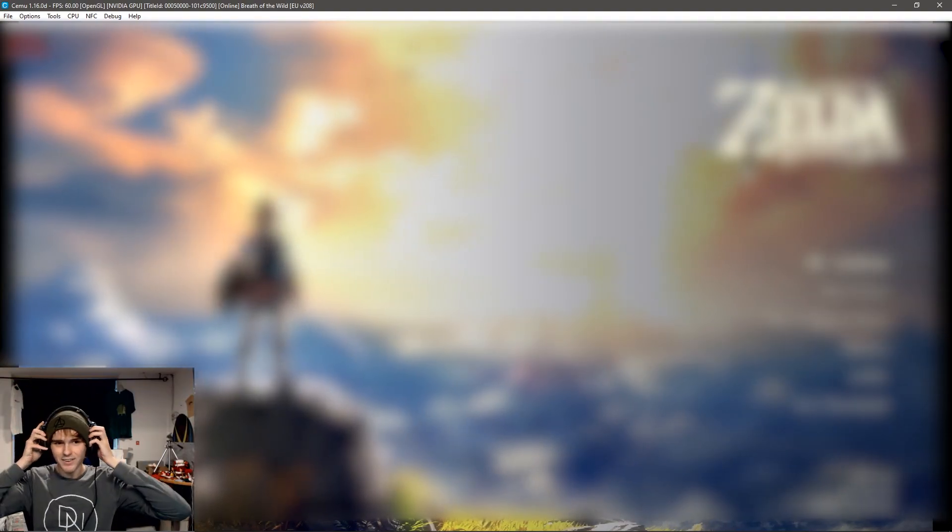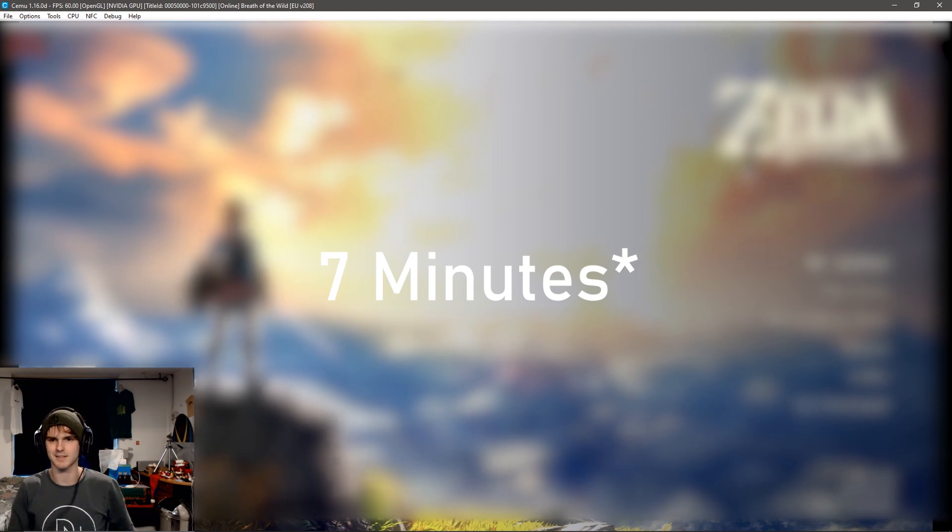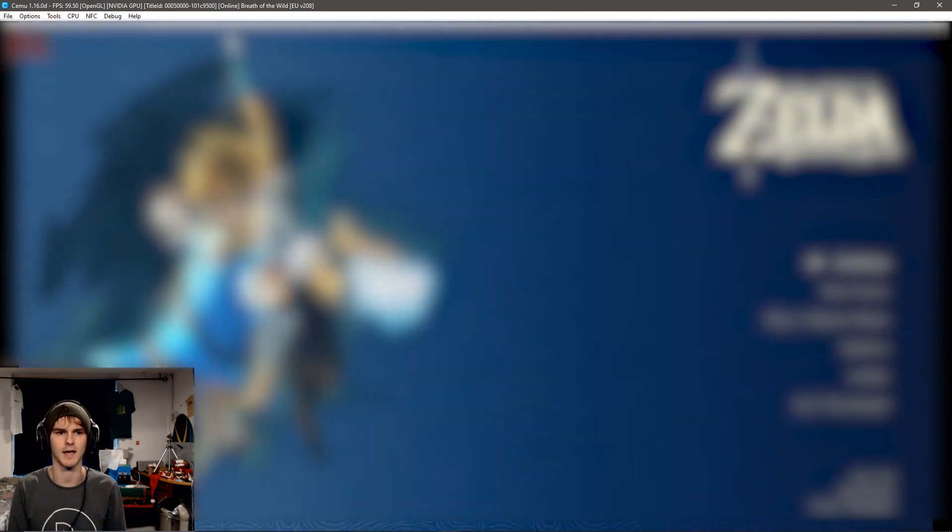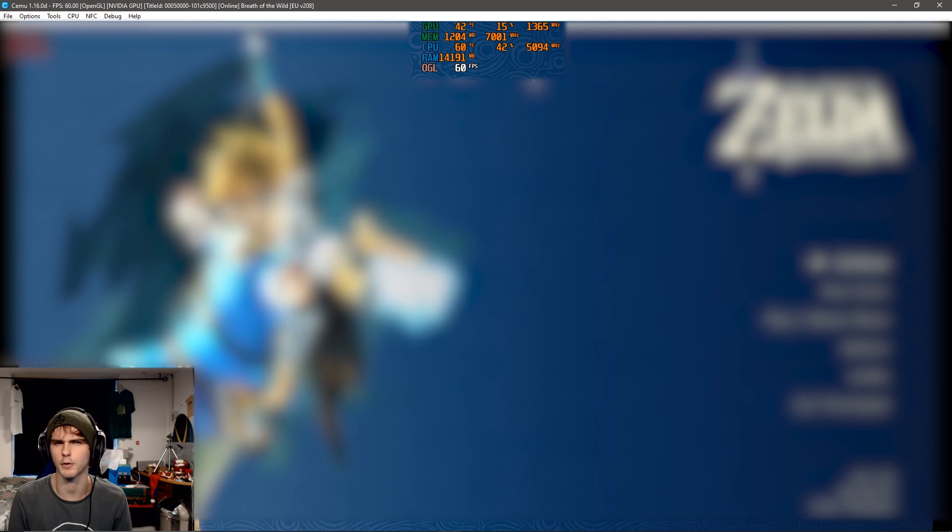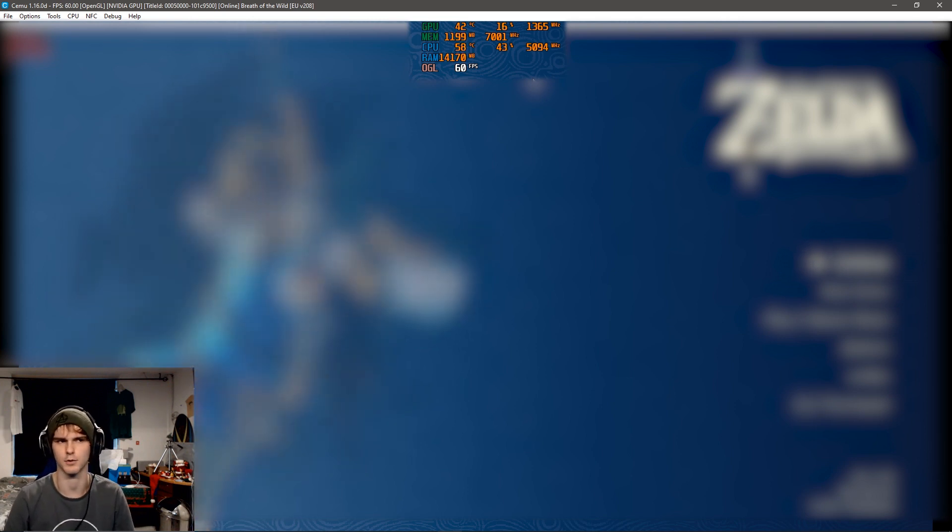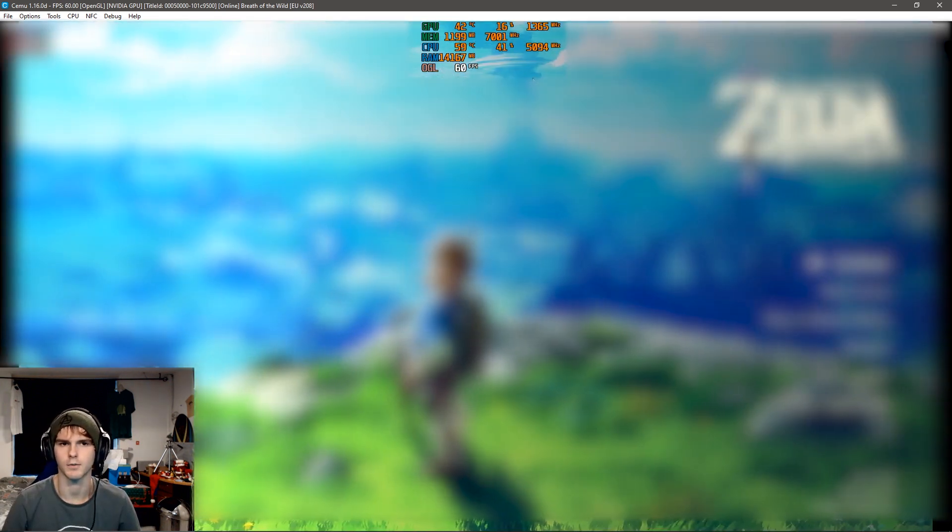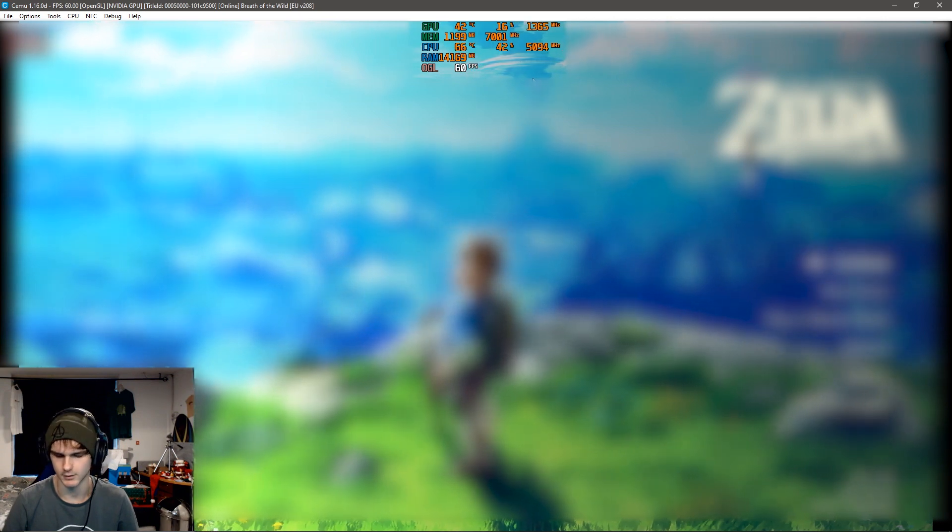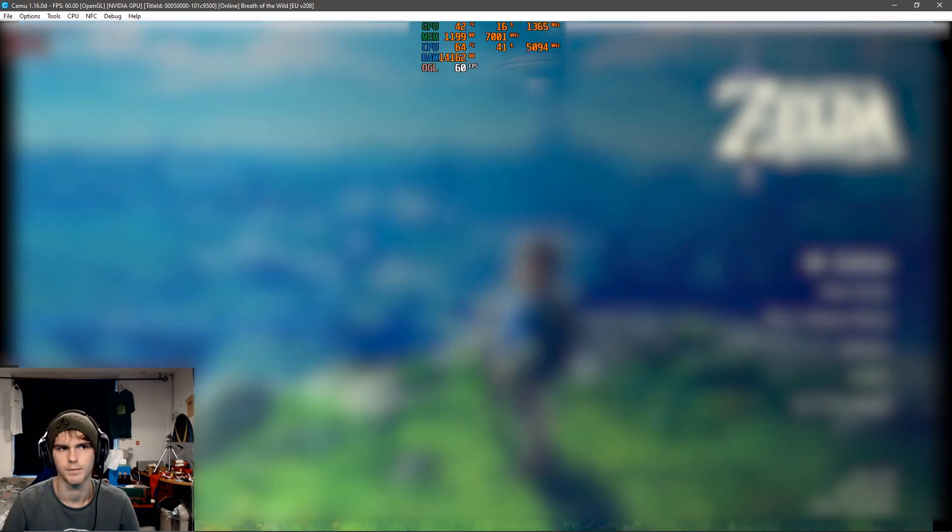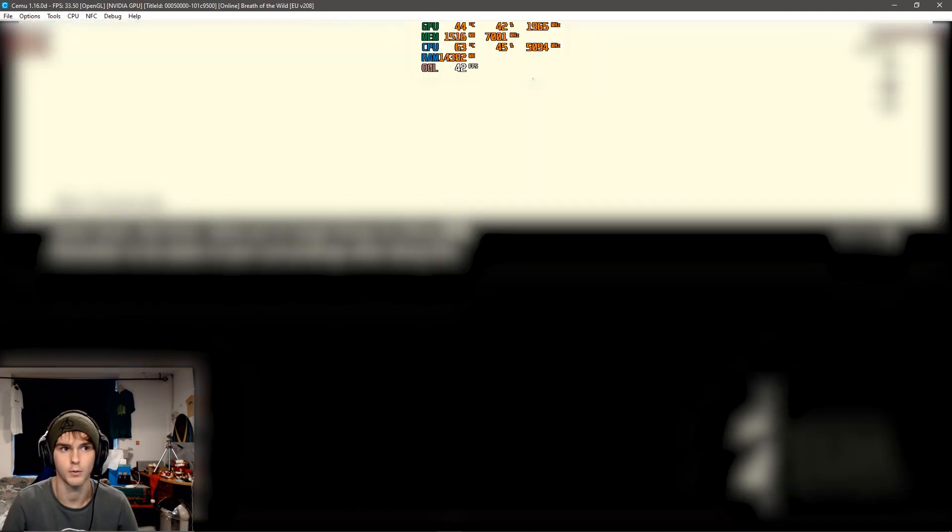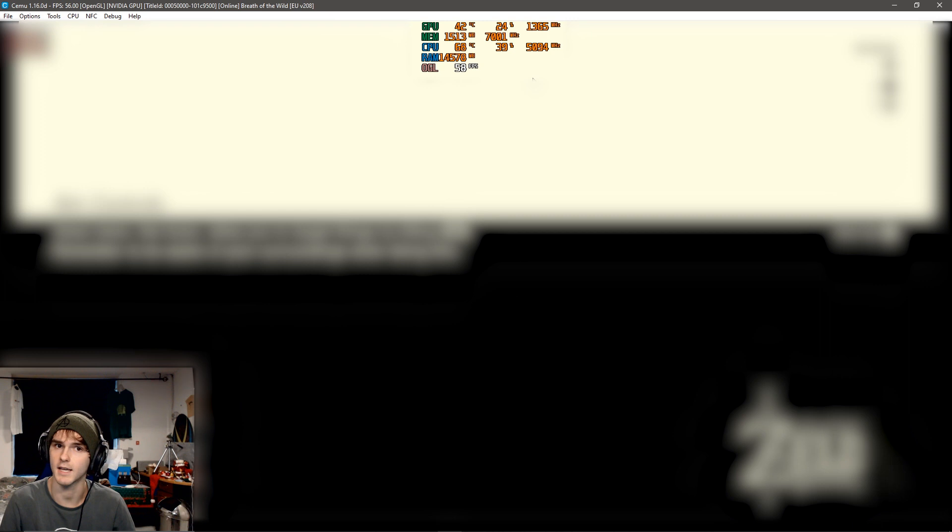All right, so after five or ten minutes, I am finally in game. All right, so it took about 14 gigabytes of RAM including my OBS of course and Windows. So I don't know exactly, but it could be like 10 gigs of RAM. It just loaded in. But yeah, I'm gonna see how fast it is with the regular OpenGL API.